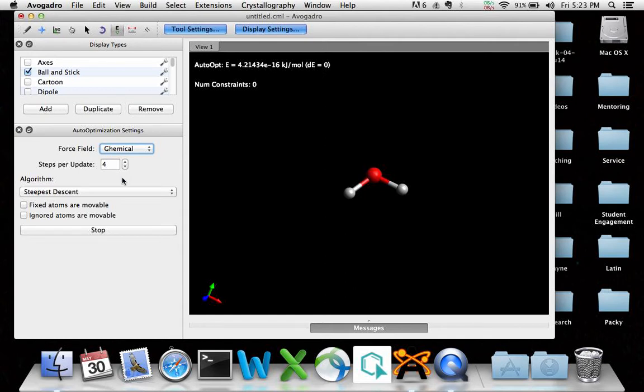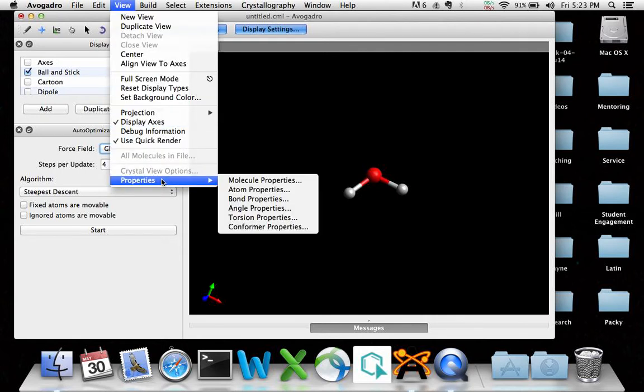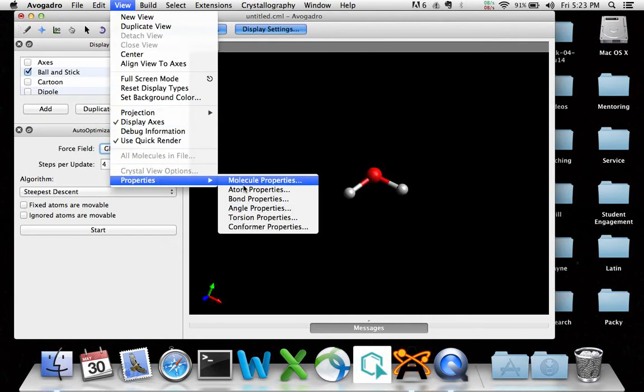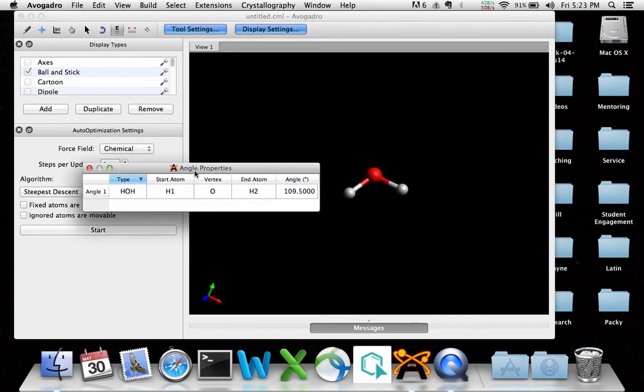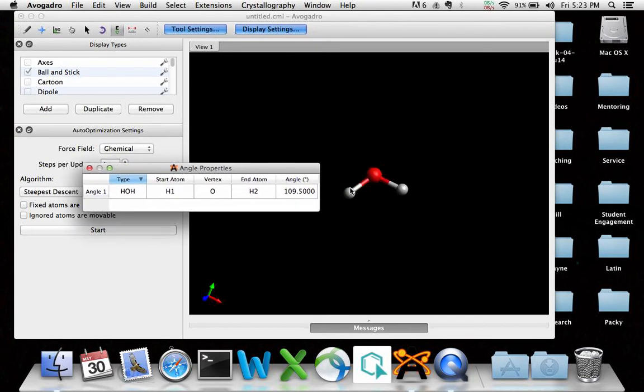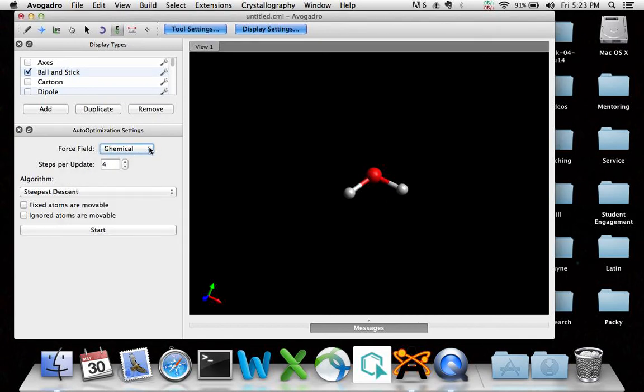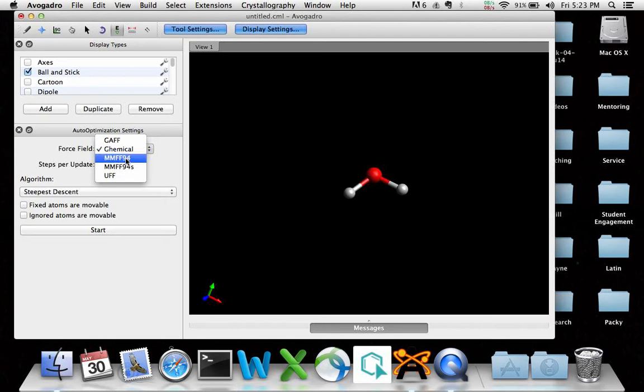So let's go ahead and stop that. View, properties, angles. This is 109.5. Look at that. Perfect. So probably chemical is written with an actual minimum sort of hardwired into it of 109.5 for tetrahedra.